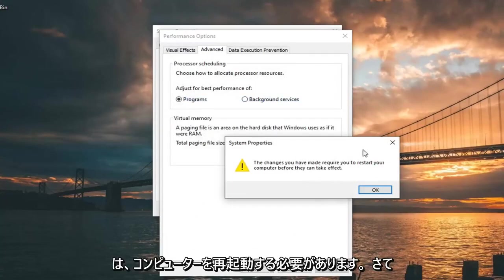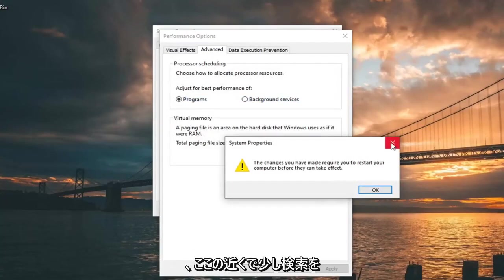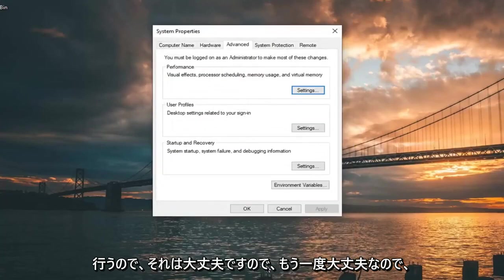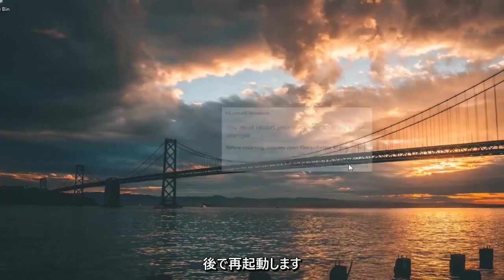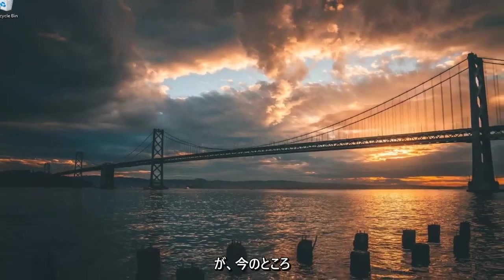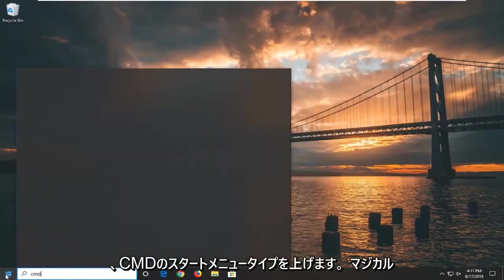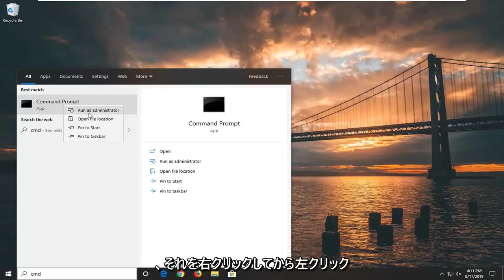You will have to restart your computer, but we're going to do that in a little bit. So just close out of here. Click Apply, then OK, and OK once again. We're going to restart later, but for right now we're going to open up the start menu and type in CMD. The result should come back with Command Prompt.